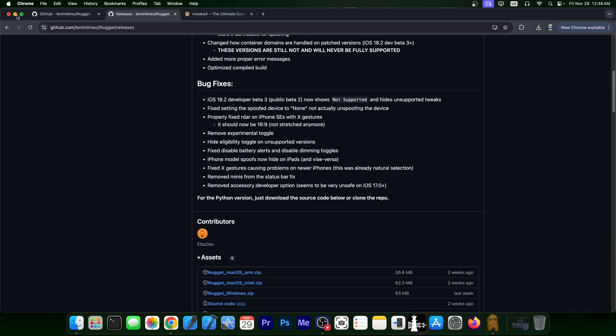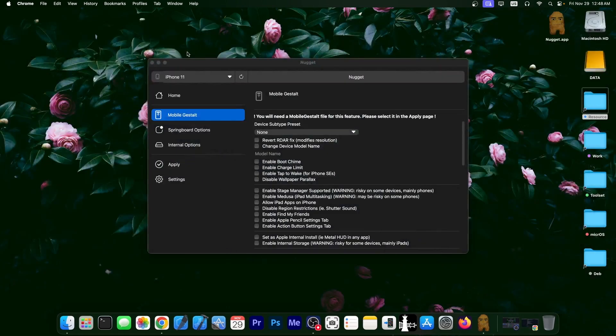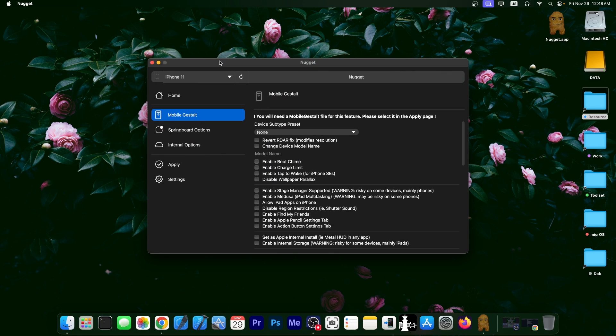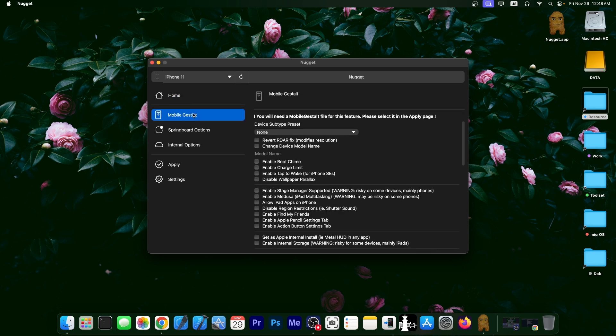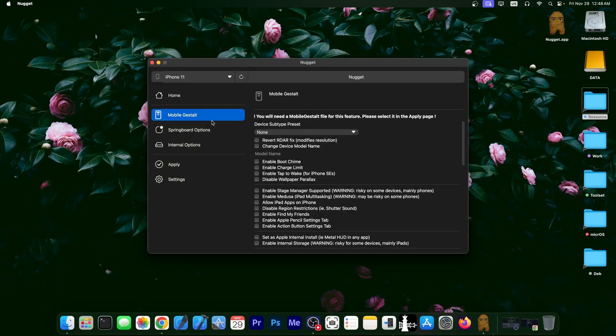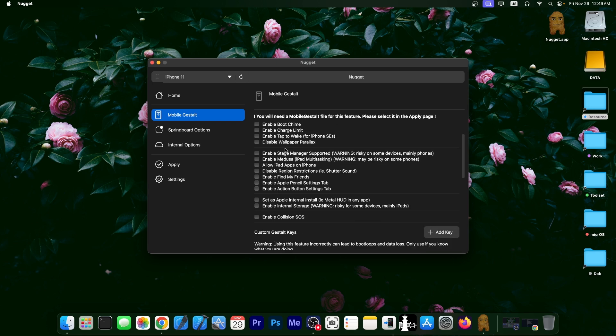So let's take a look at the features that are available in Nugget, because I don't think I've ever made a proper video for Nugget. So once you connect the device, it looks like this. It says this one is supported, iOS 17.7.2. And you have a couple of options in here, including the mobile gestalt. And this one is based on a file that you have to obtain from your device. There are guides on how to do that even on my website.